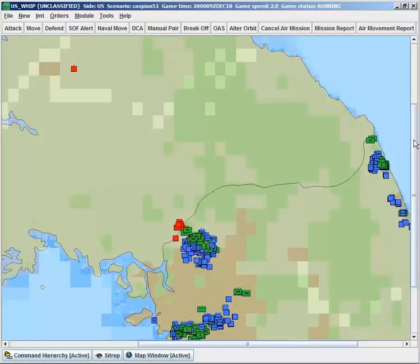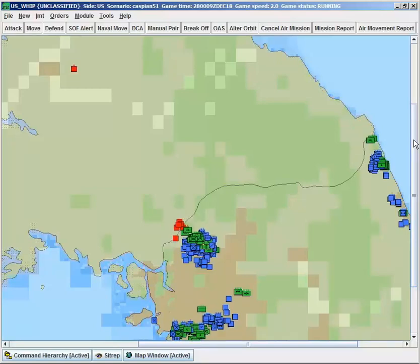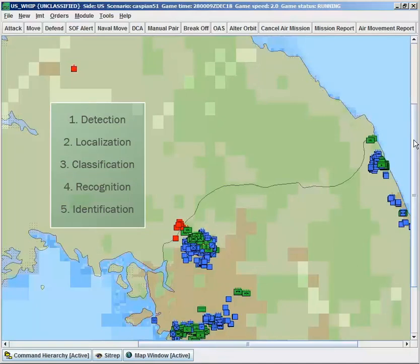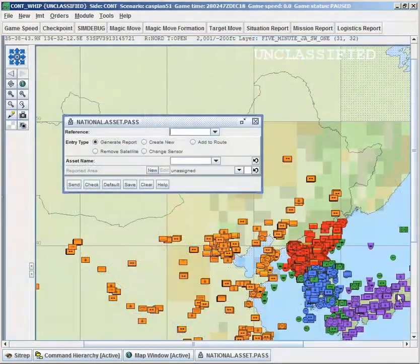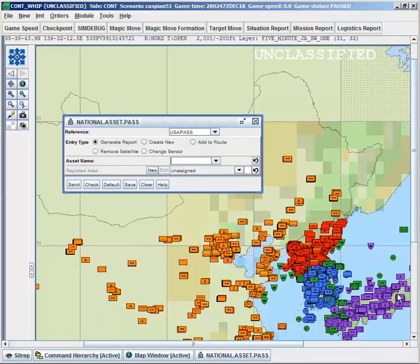JTLS-GO is capable of representing the collection of intelligence in the battle space. Units can detect other units and targets on the battlefield, employing a sophisticated method of detection and identification representative of the real-world process of intelligence gathering. Satellite reconnaissance is simulated as well, although JTLS-GO cannot simulate actual reconnaissance imagery.